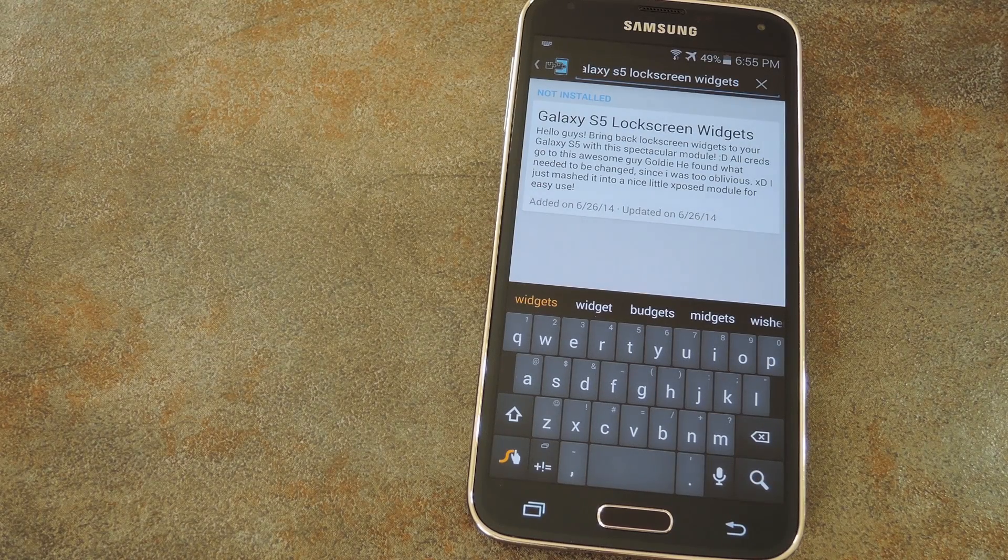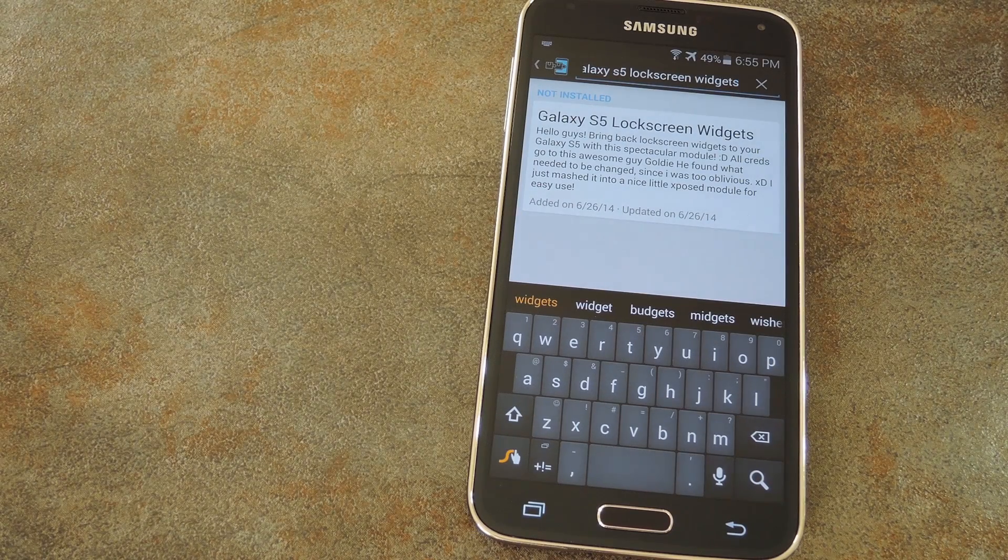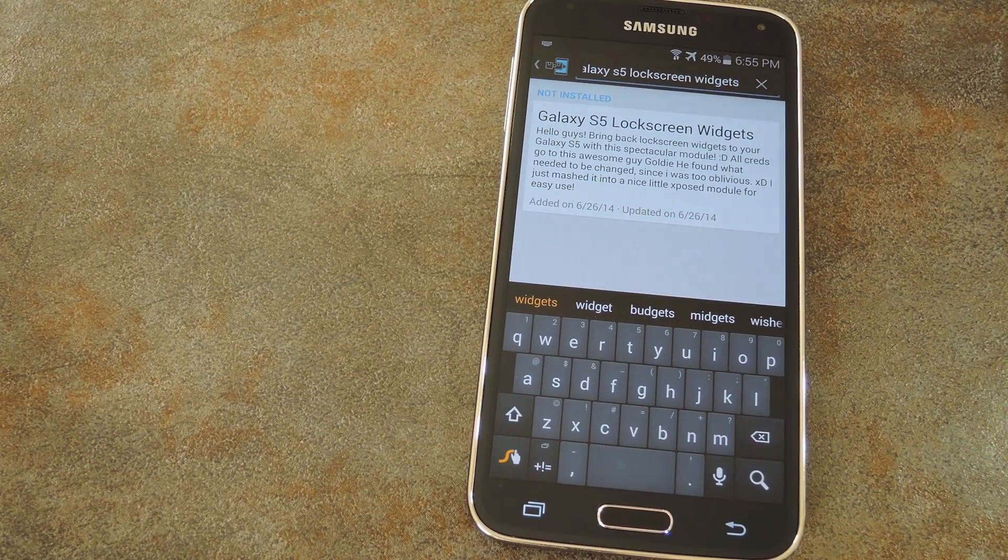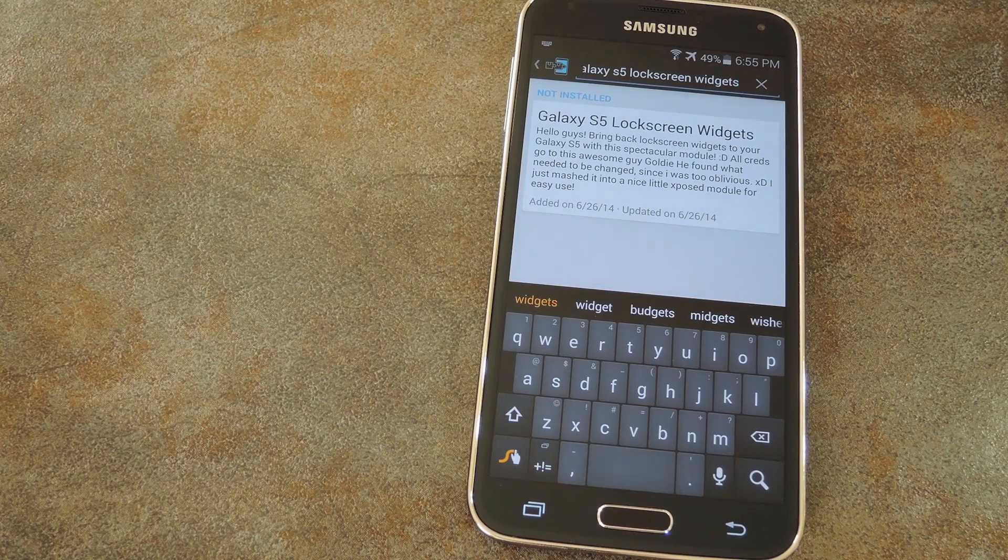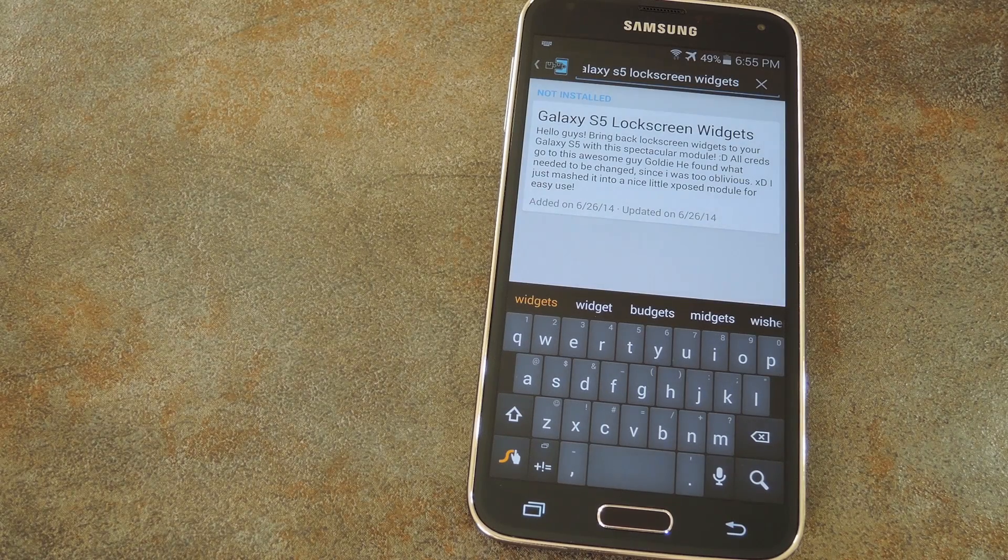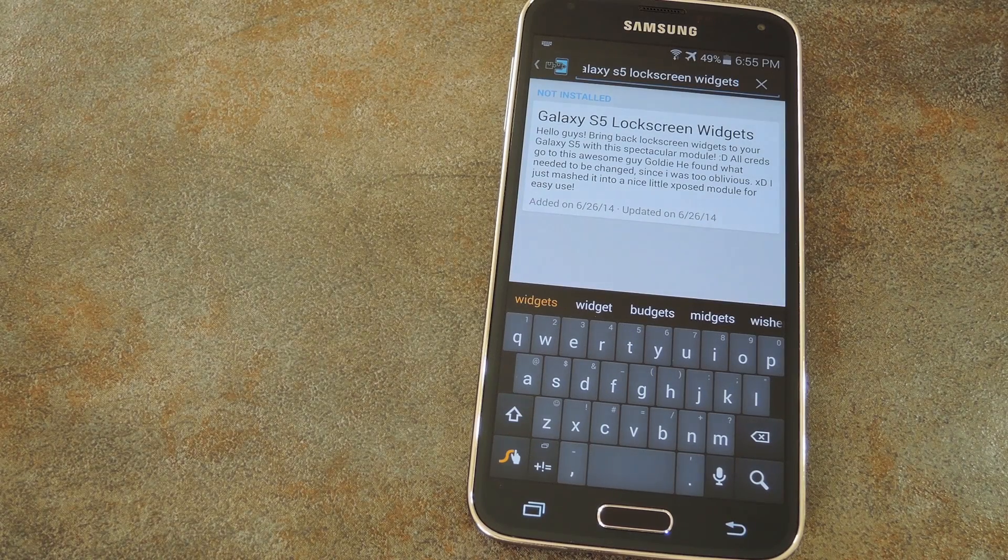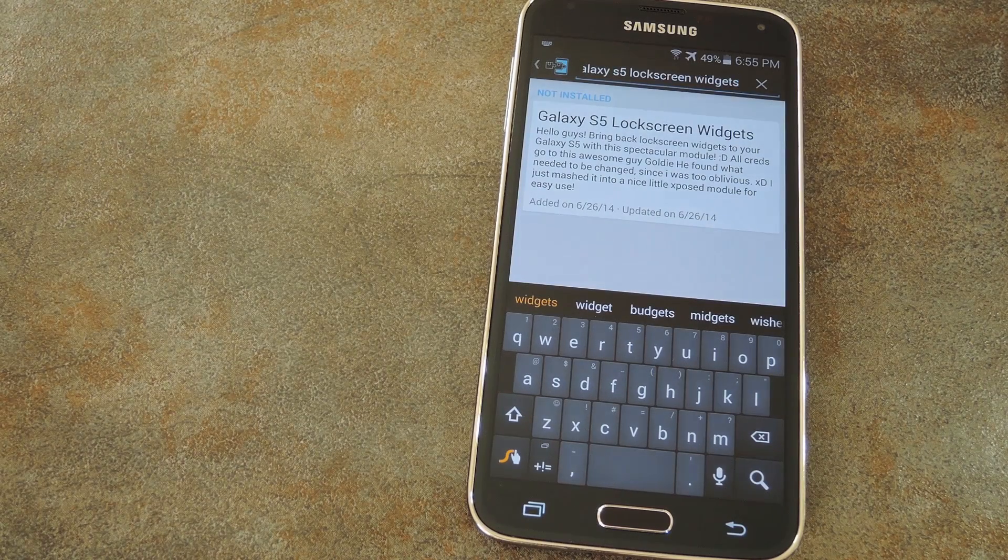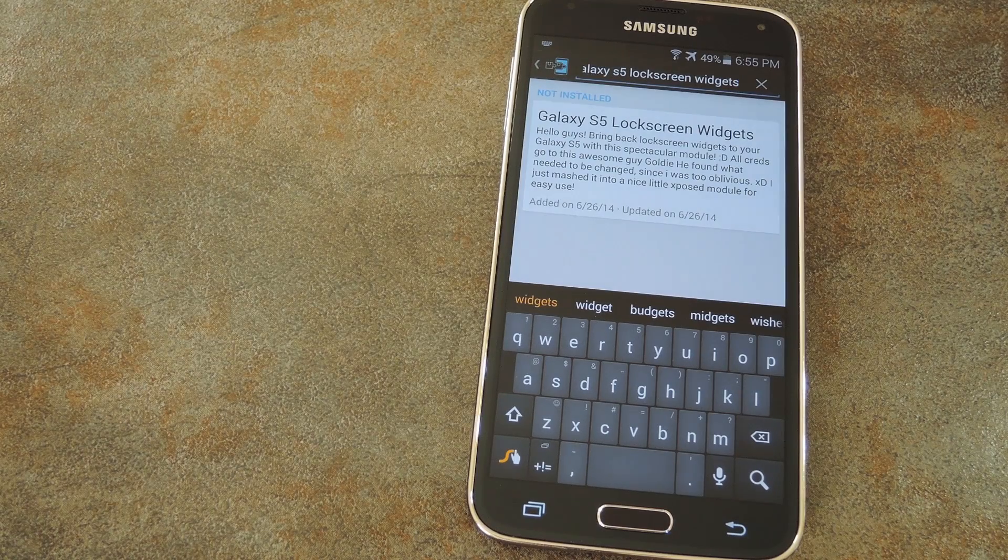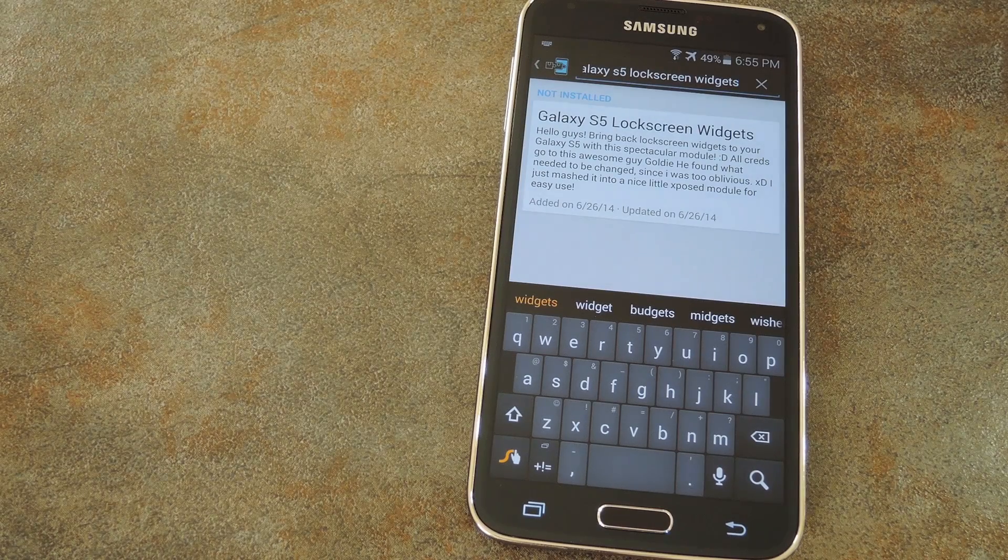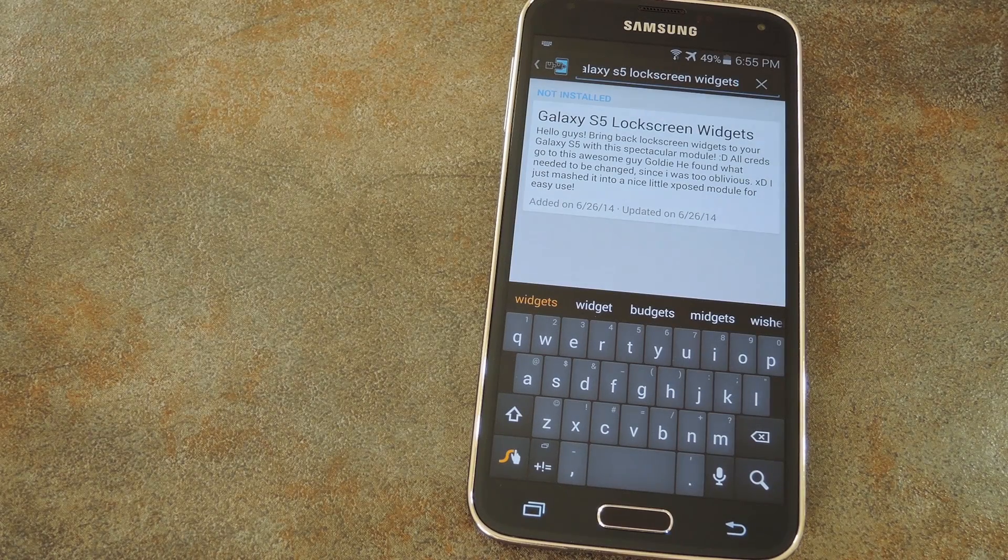Customizable lock screen widgets have been available in stock Android for a couple of years now, but Samsung decided to remove this functionality for some strange reason. But if you're rooted with the Xposed framework installed, you can easily add this functionality back in.